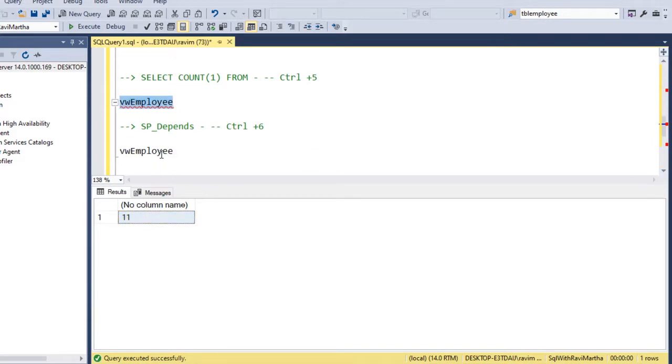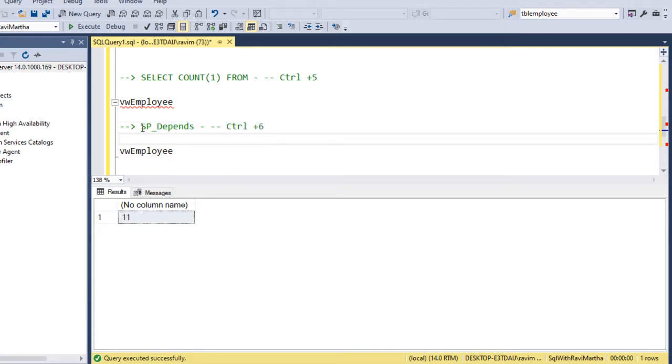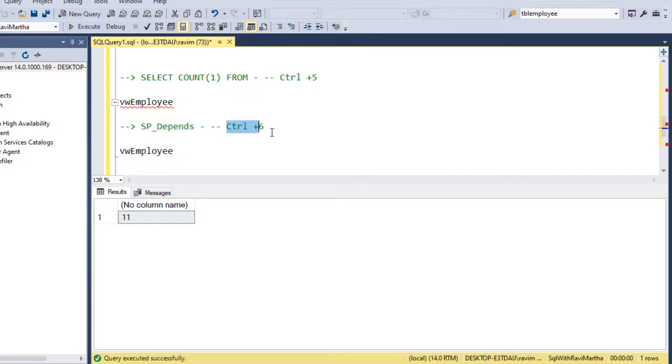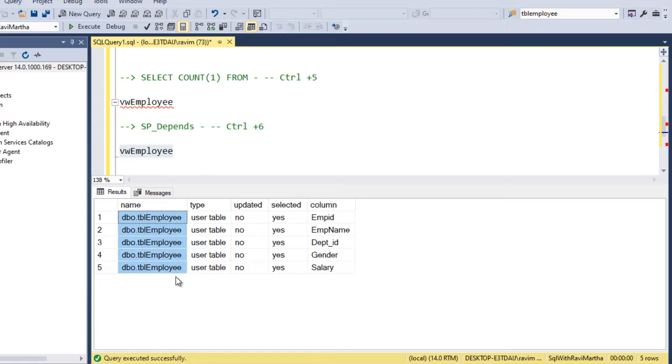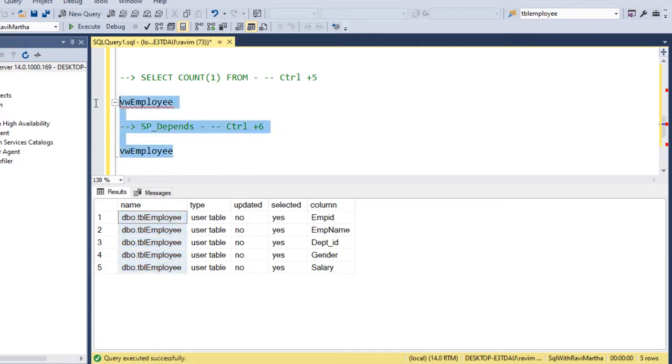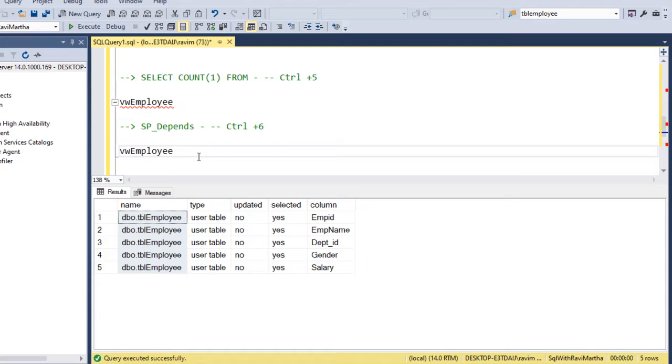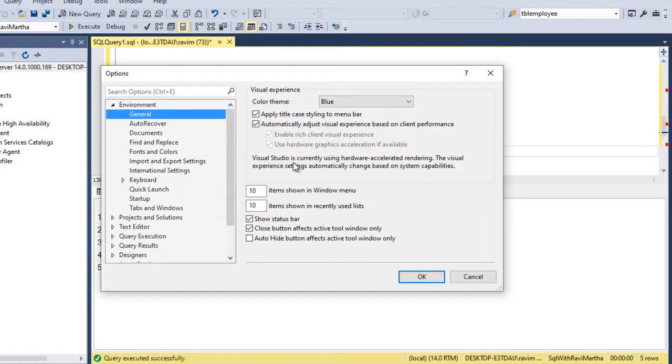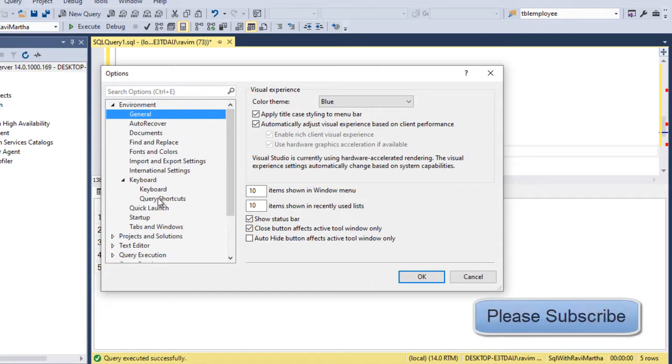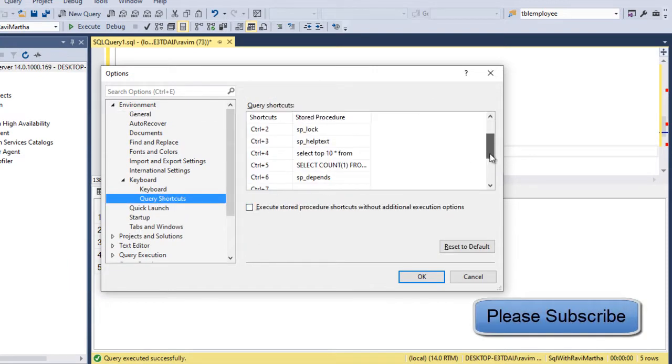The last one we have assigned is sp_depends to Ctrl plus 6. So select the object and click on Ctrl plus 6. It gives the sp_depends related result. This is how we have to assign the query shortcut, and sometimes you may have to restart SSMS in order to get these shortcuts activated.